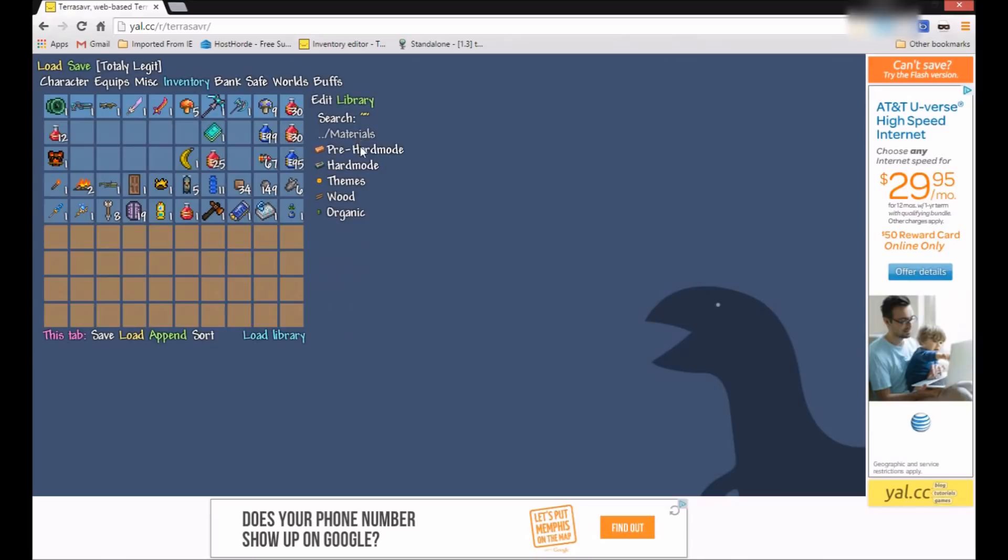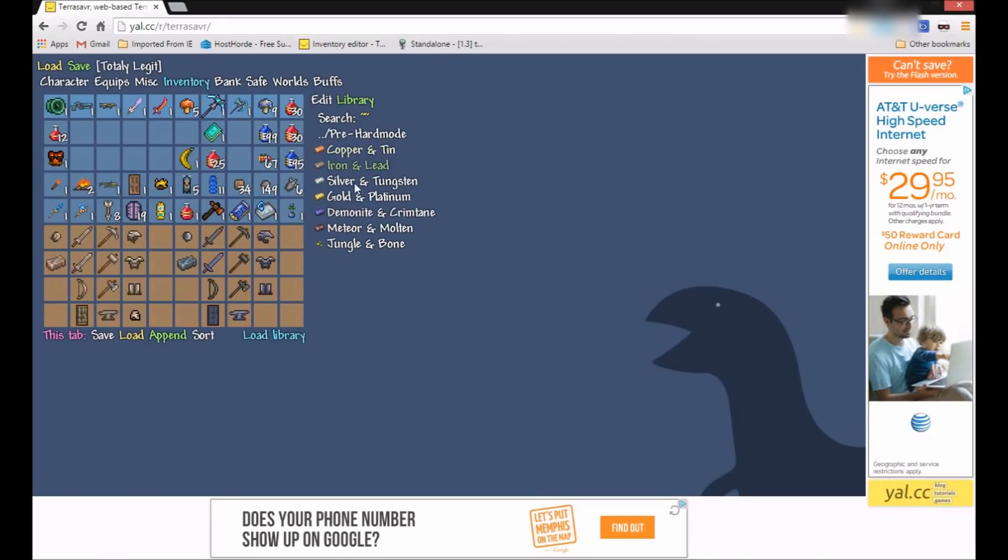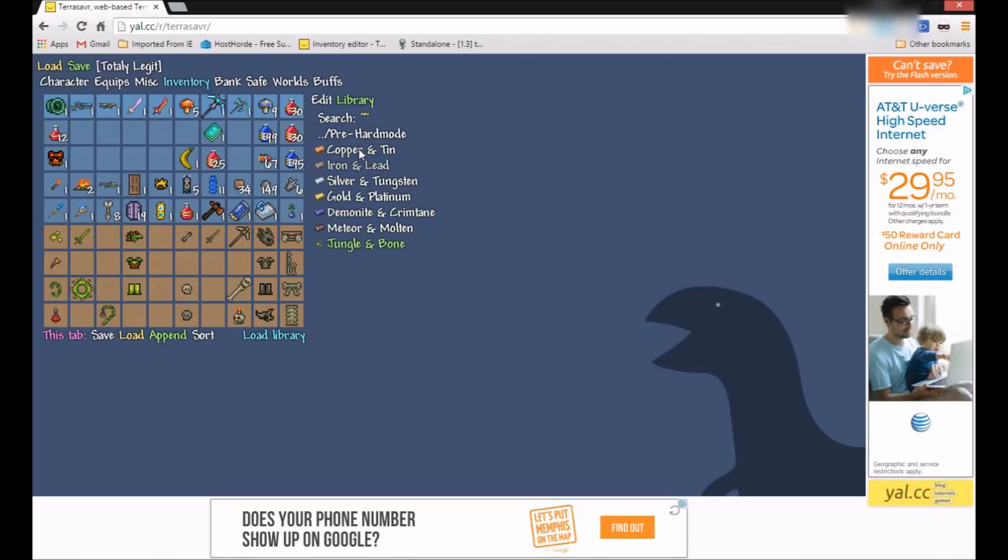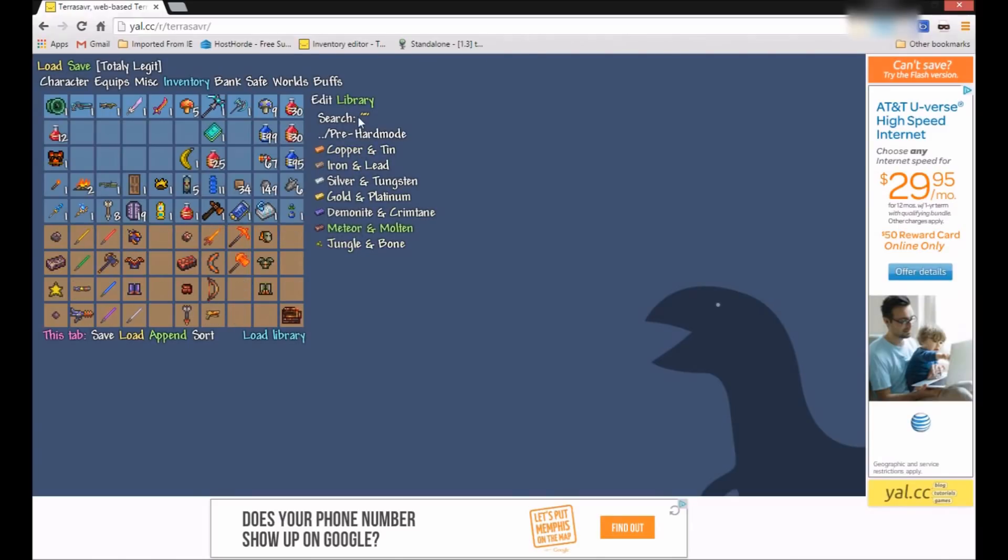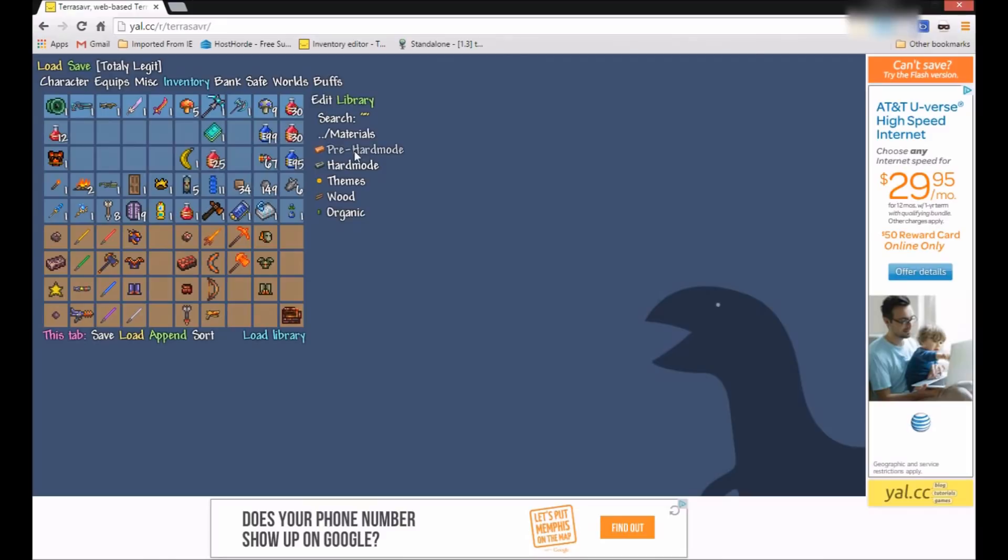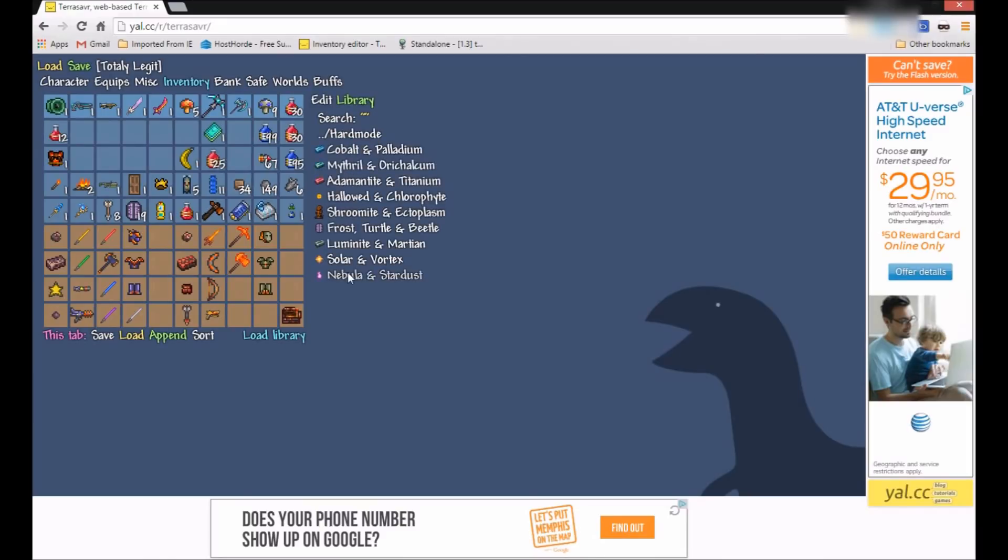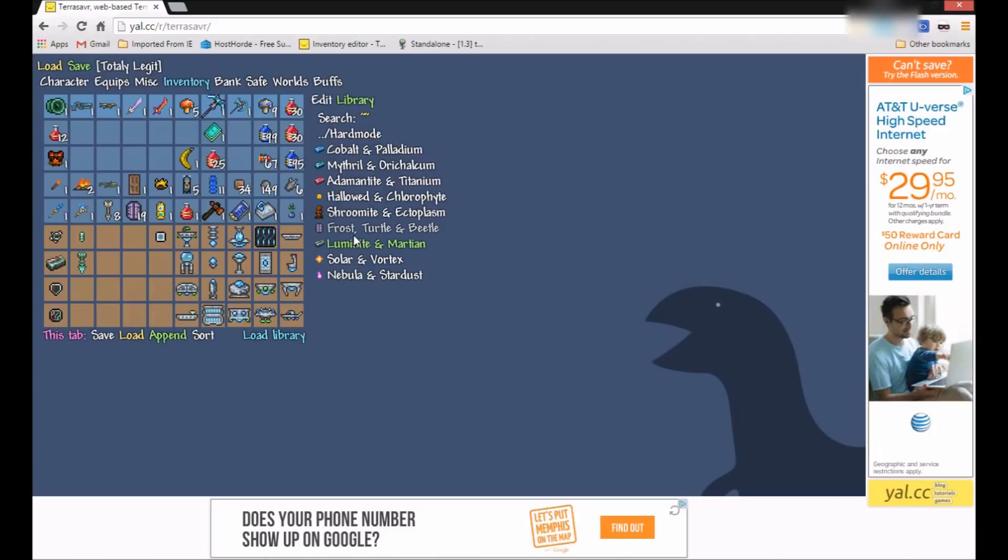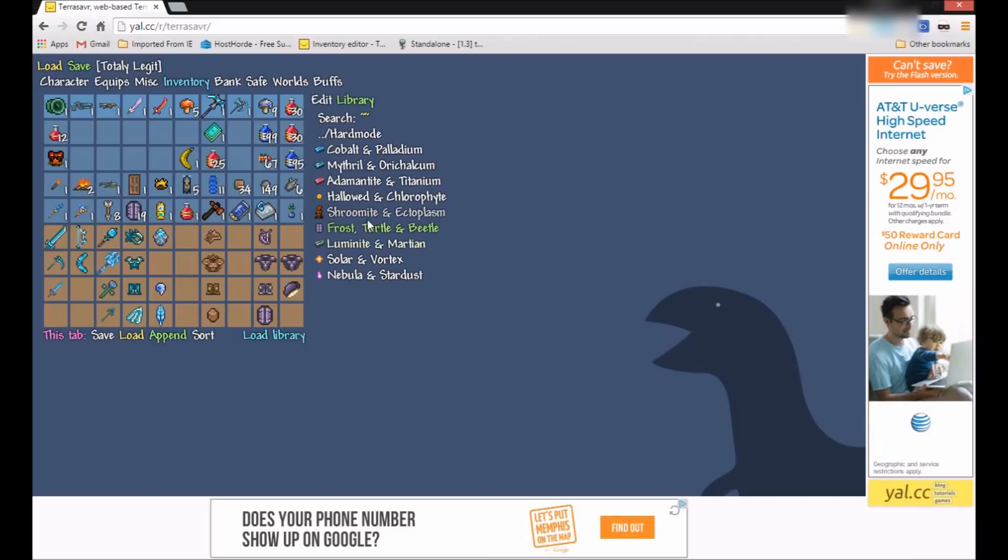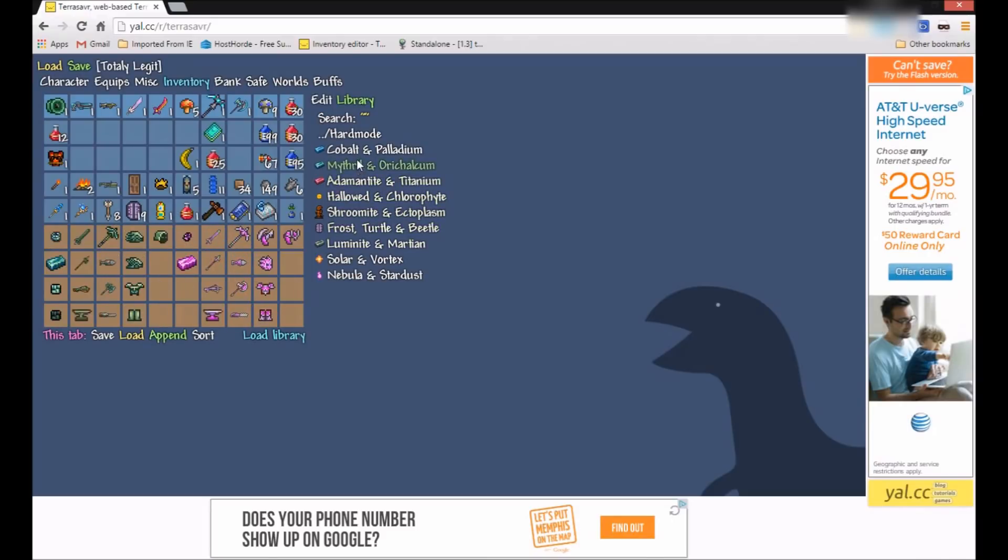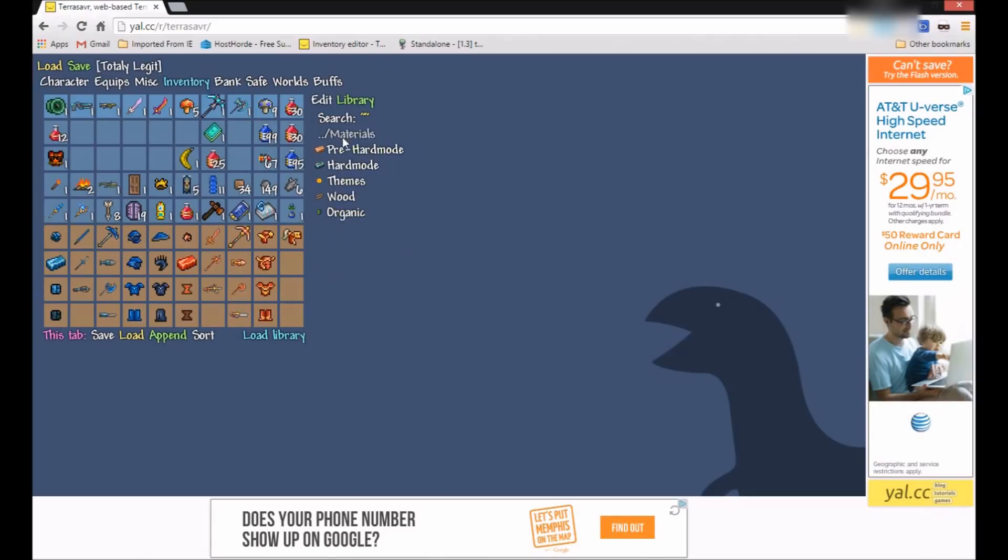Here's materials. We have pre-hard mode, all this stuff here. Let's just list off materials by what they're crafted with. Hard mode. Nebula vortex, solar, all that stuff. This is a lot. The luminite and Martian stuff. A lot of things you can search through here.